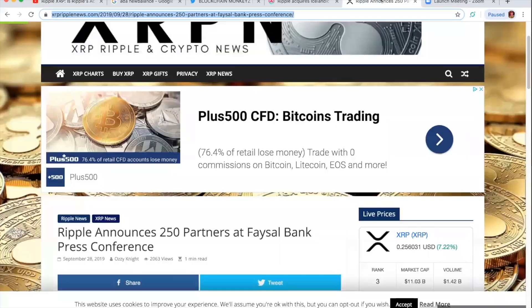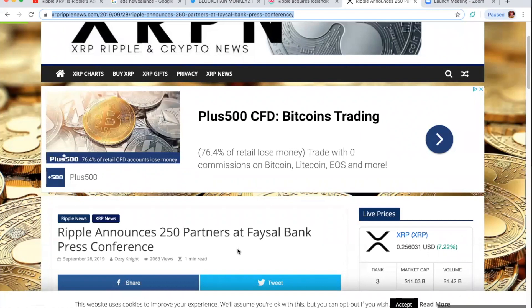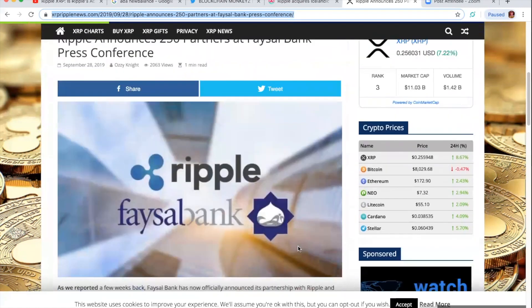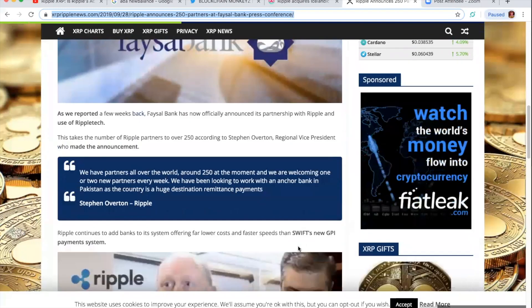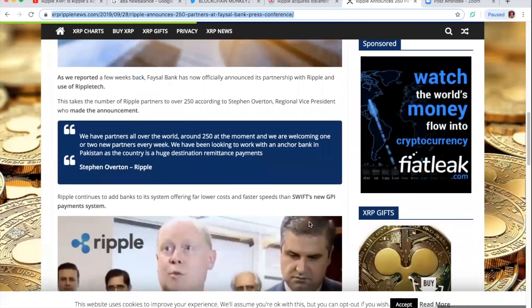All right, now. Ripple announces 250 partners at Faisal Bank Press Conference. The last time I heard of how many partners I had, it was over 200. Now it's over 250 partners. There's not many other crypto projects out there doing this. Okay, let's take a look. Let's take a look here real quick. I'll link this article below so you can read this whole thing, too.